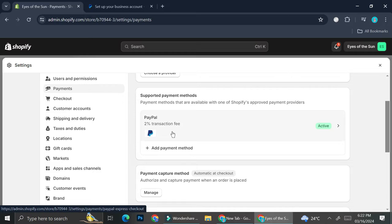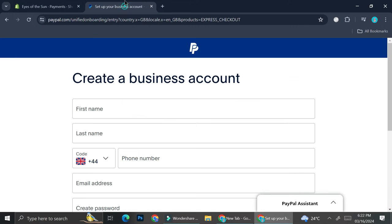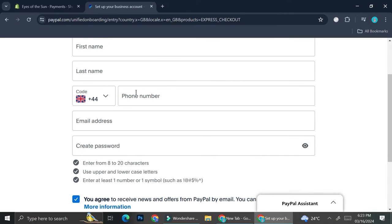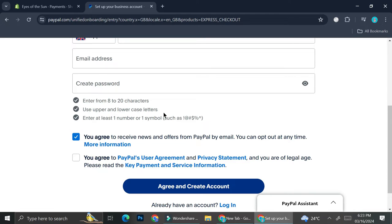Now I'm going to get straight into how to create the business account. First thing first, you're going to want to find the PayPal business account creation page. You can do that by just typing 'PayPal business account creation' into Google search, and you'll find a link that will get you to the right page.